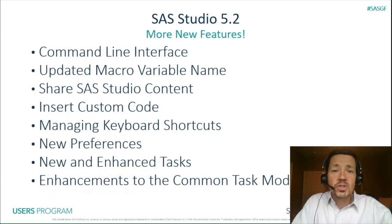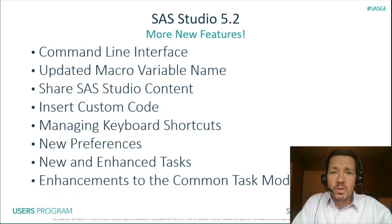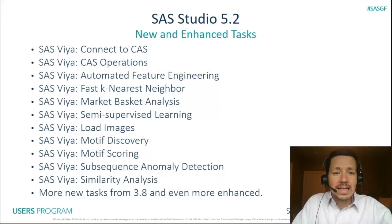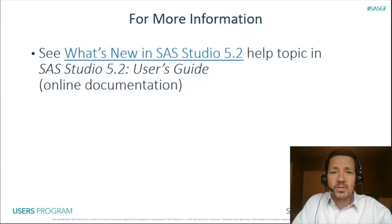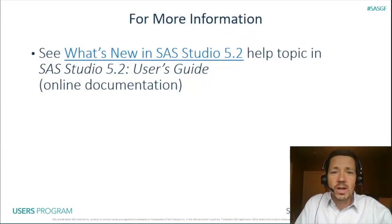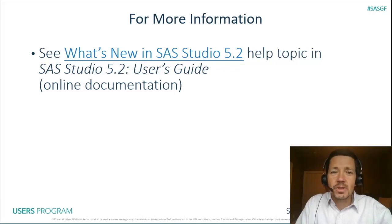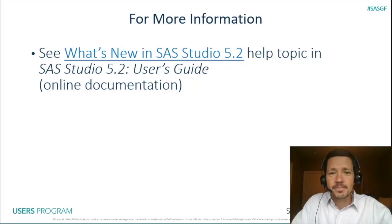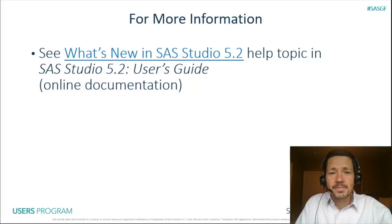There's a number of compelling features that are new to 5.2 that I won't get to today including new and enhanced tasks so I highly recommend checking out the what's new in SAS Studio 5.2 help topic and the user's guide of the online documentation. You can access that from the Help Center from within SAS Studio. So let's get straight into the demo.